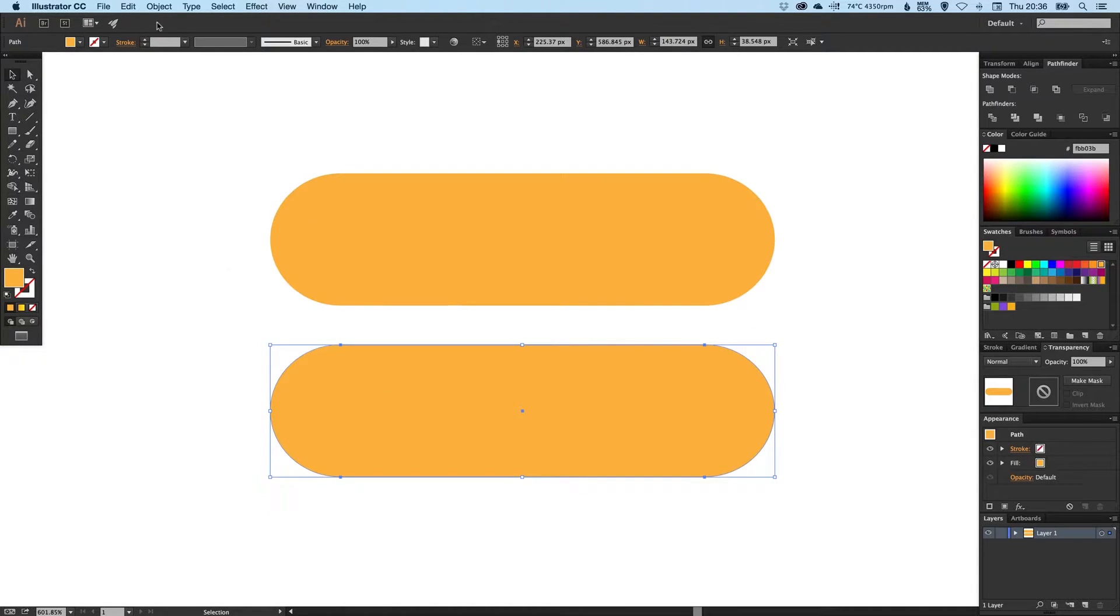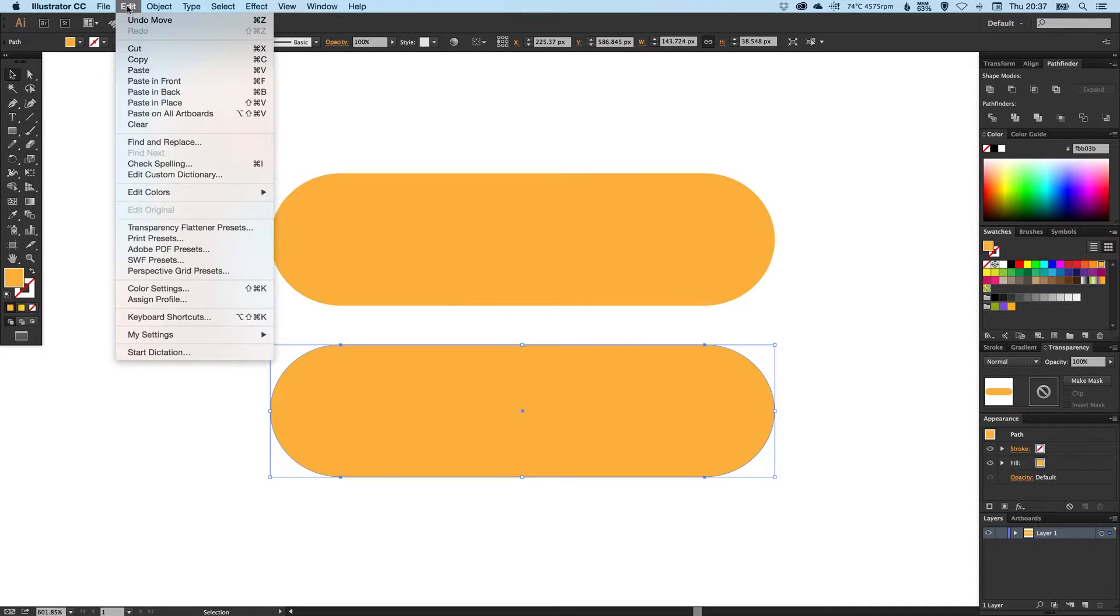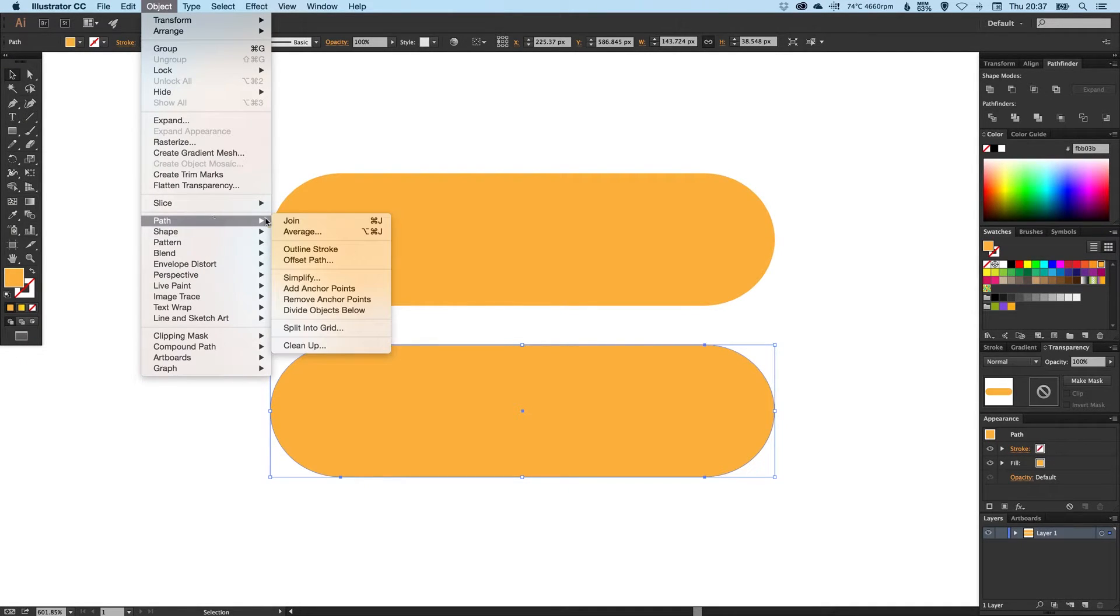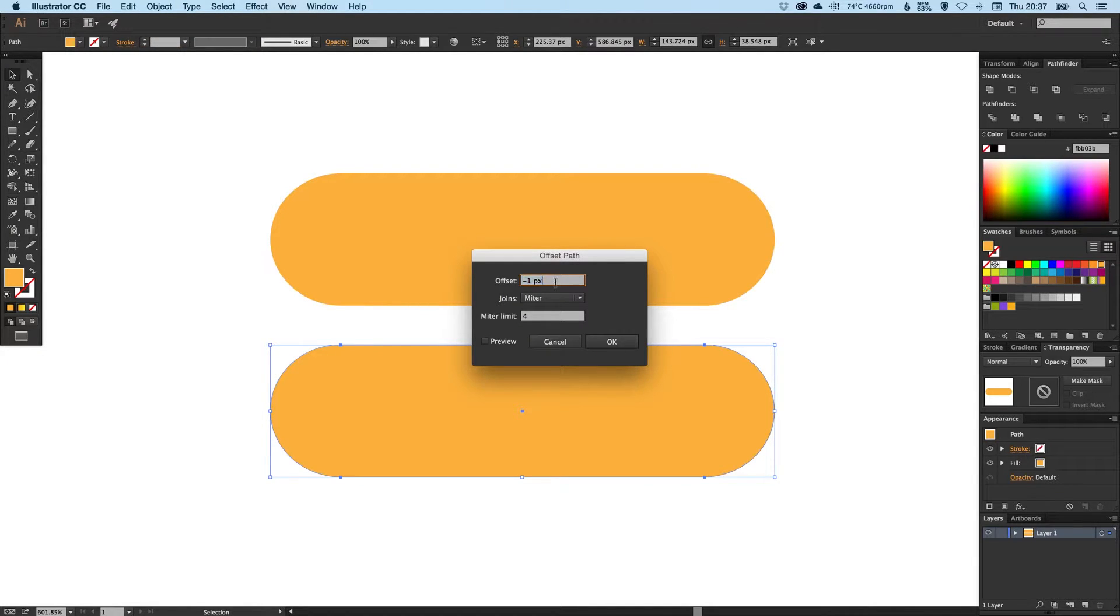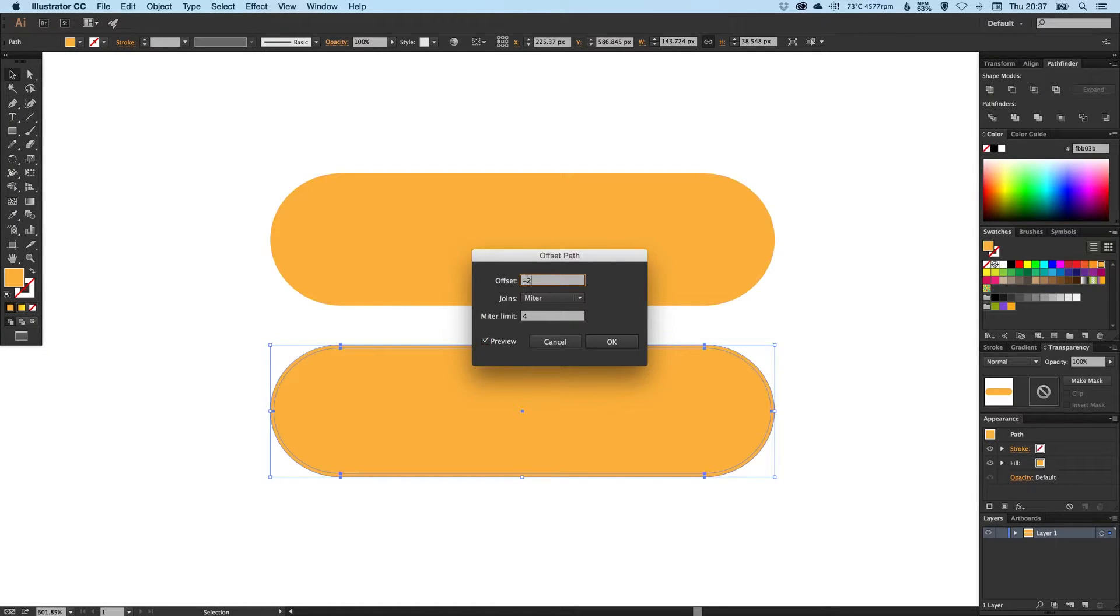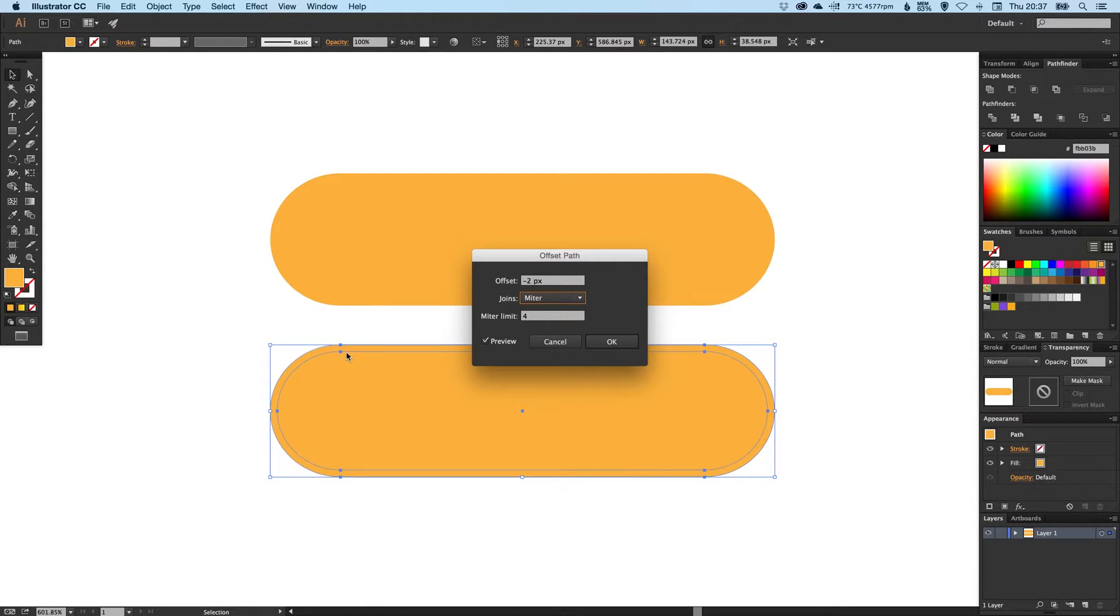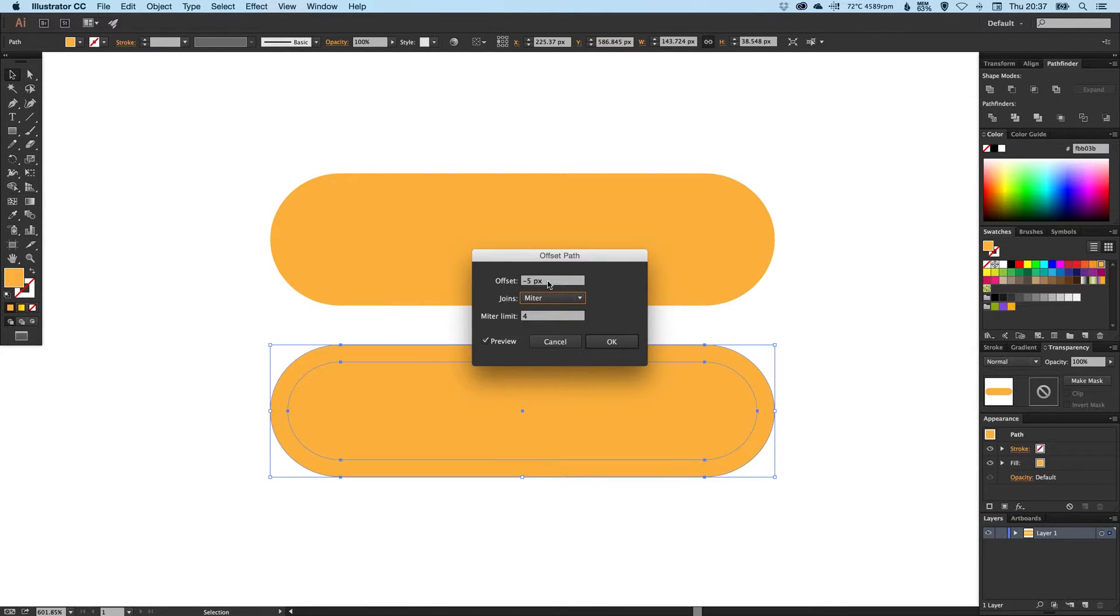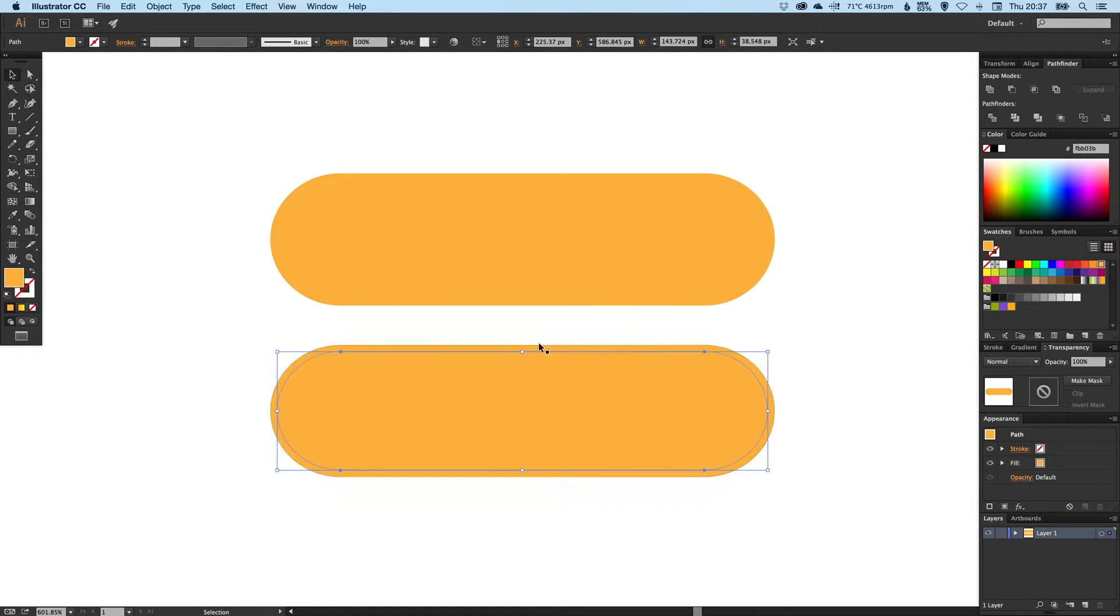We're going to go to Object, down to Path, and then Offset Path. We're going to offset the path by minus two. If I tick the preview box, you can see it just clips in to the shape by two pixels. Minus two is absolutely fine, so you can click OK.